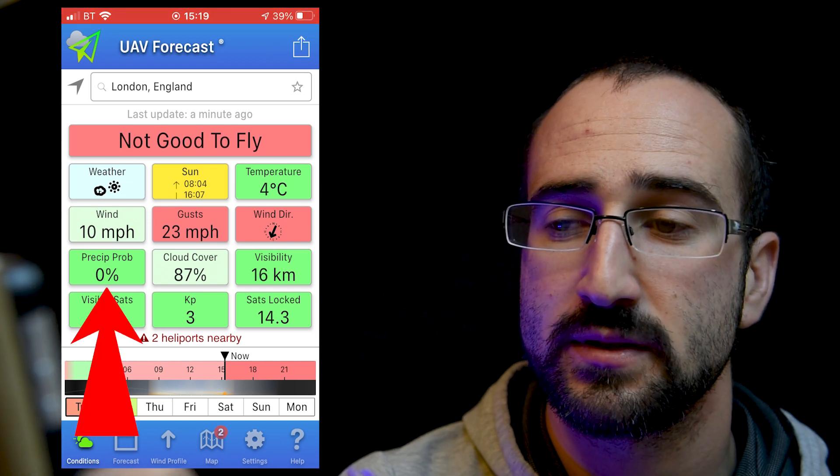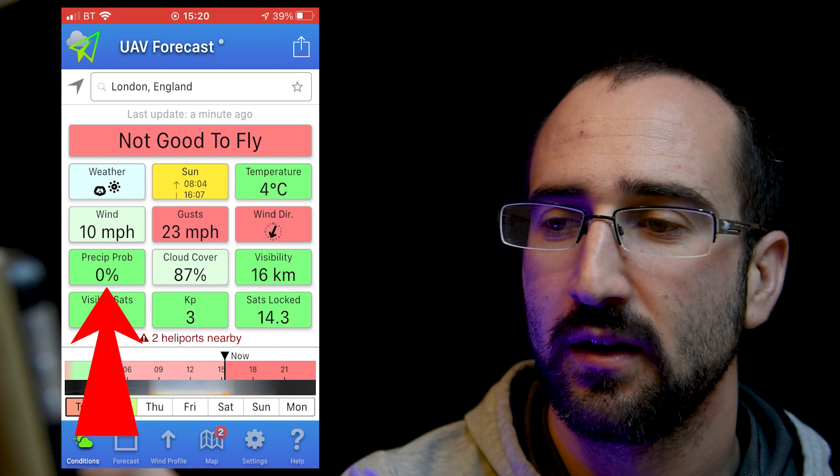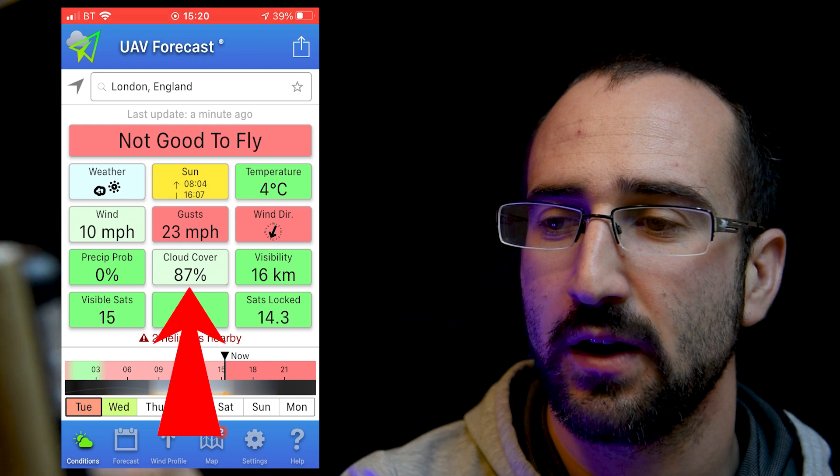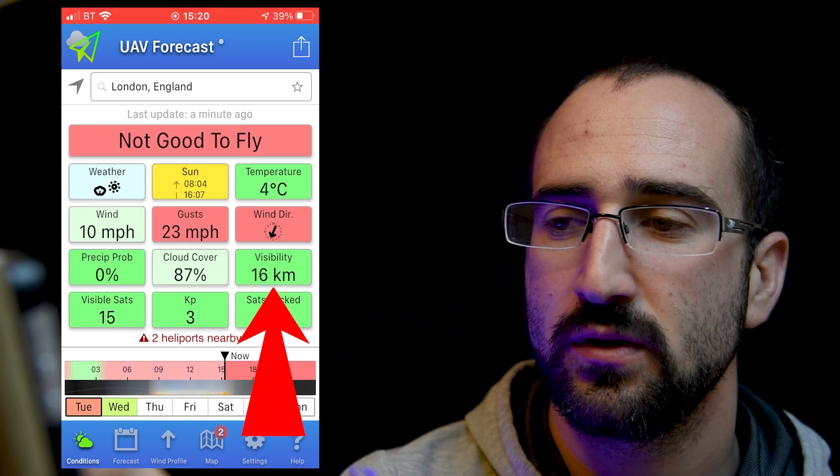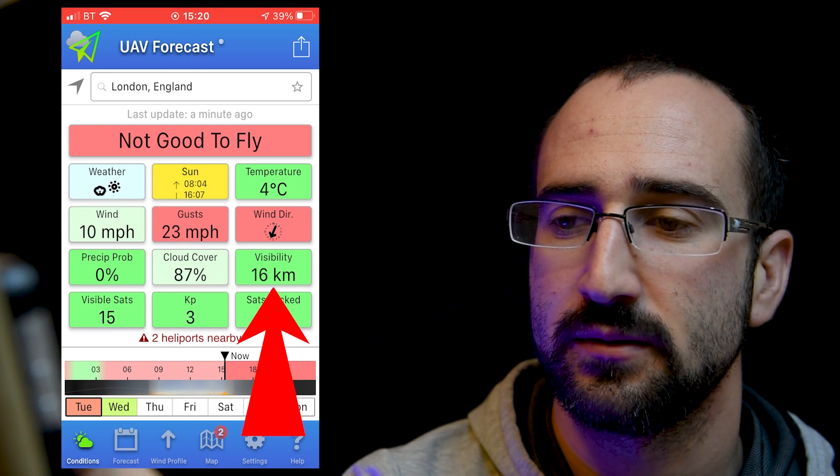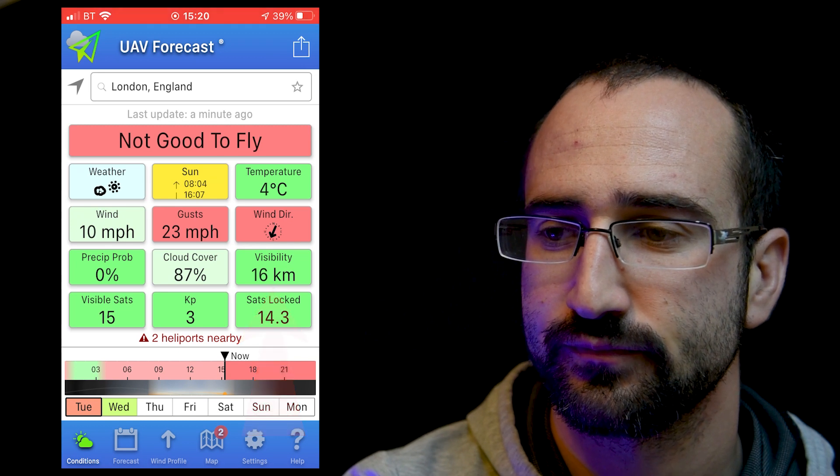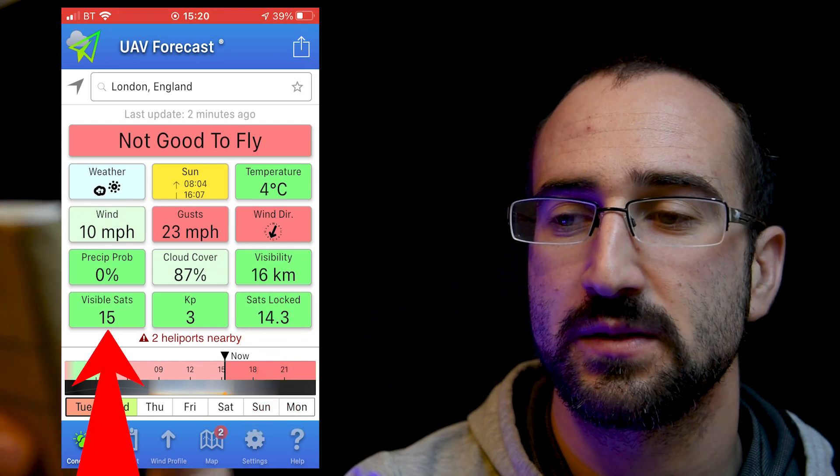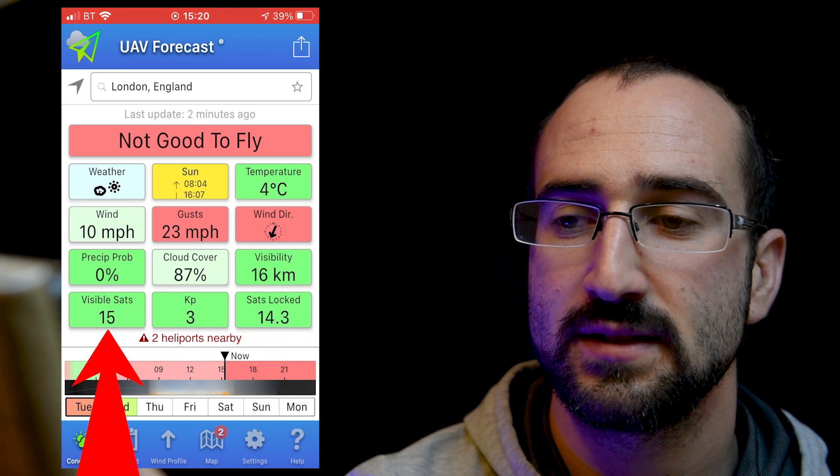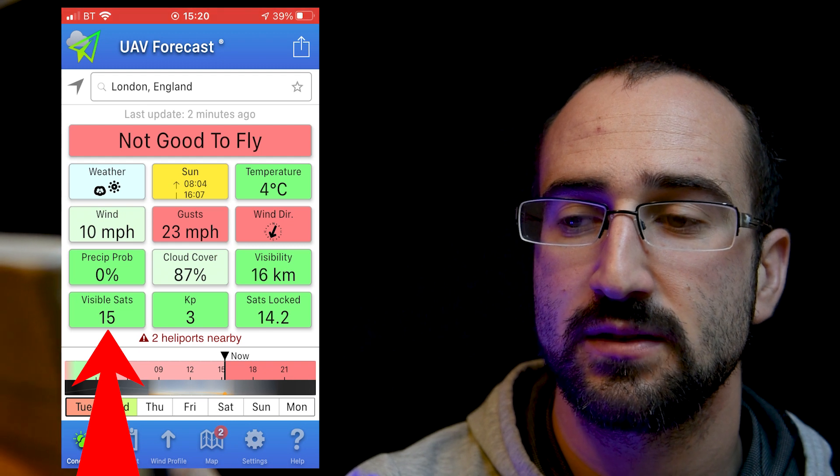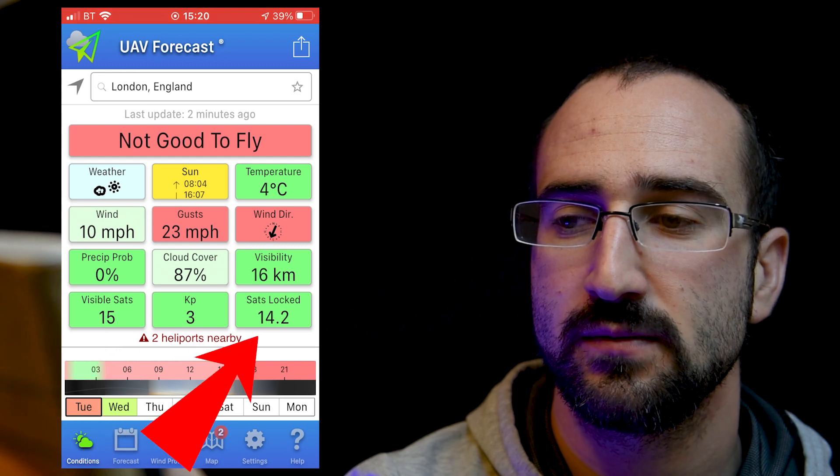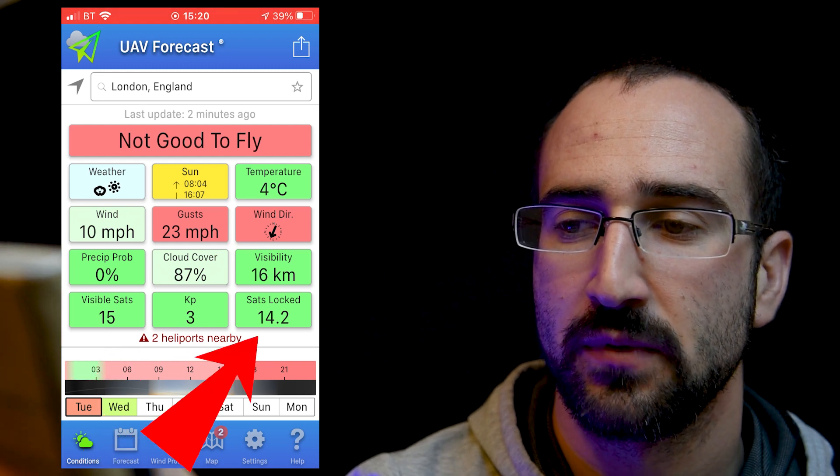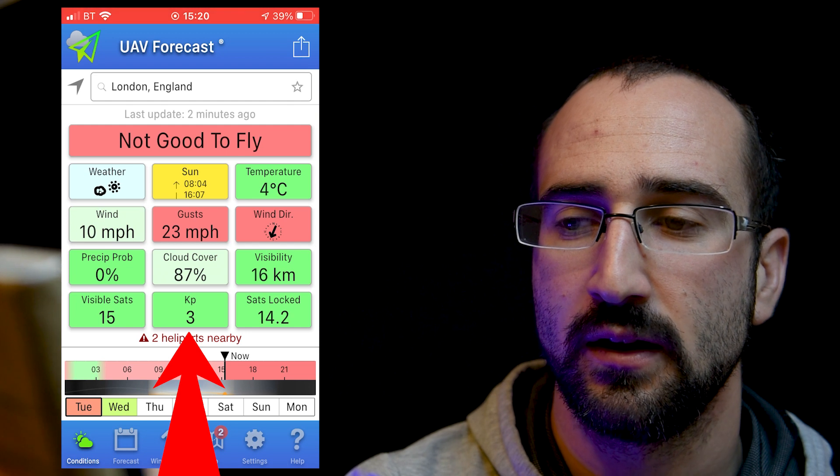And then if we have a look at the precipitation, we can see it's not raining. We can see we've got 80% cloud cover and we've got 16 kilometers of visibility. So underneath that, we've got some space information. We can see that there are 15 visible satellites to us and 14 of those have got us locked. And we've also got a Kp of 3.